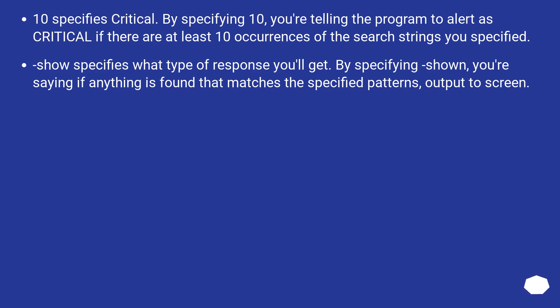Show specifies what type of response you'll get. By specifying shown, you're saying if anything is found that matches the specified patterns, output to screen.